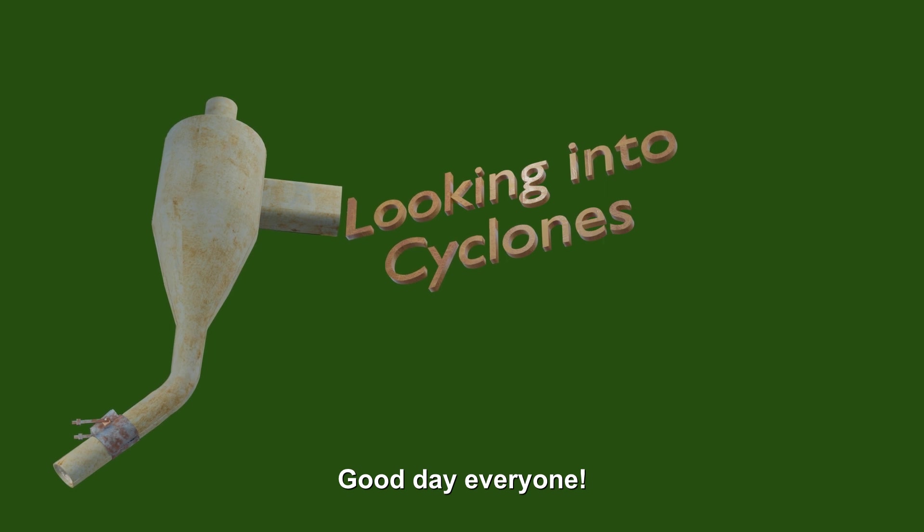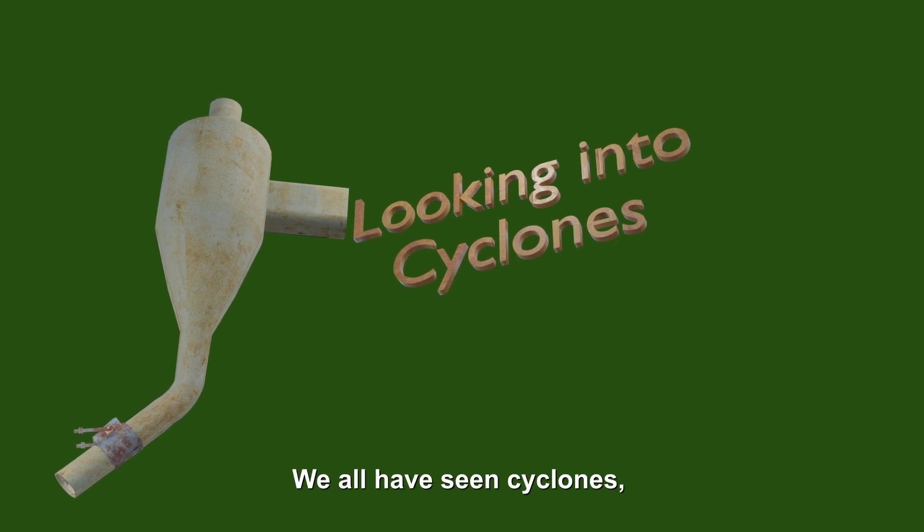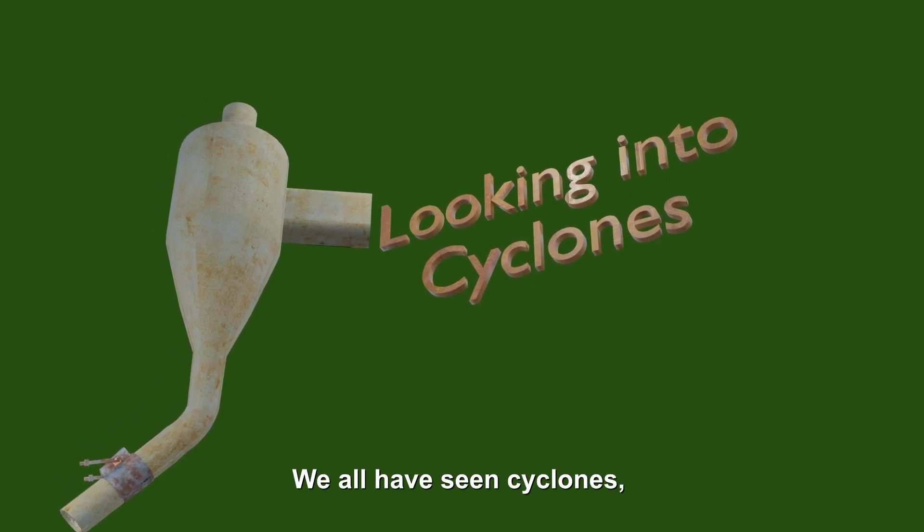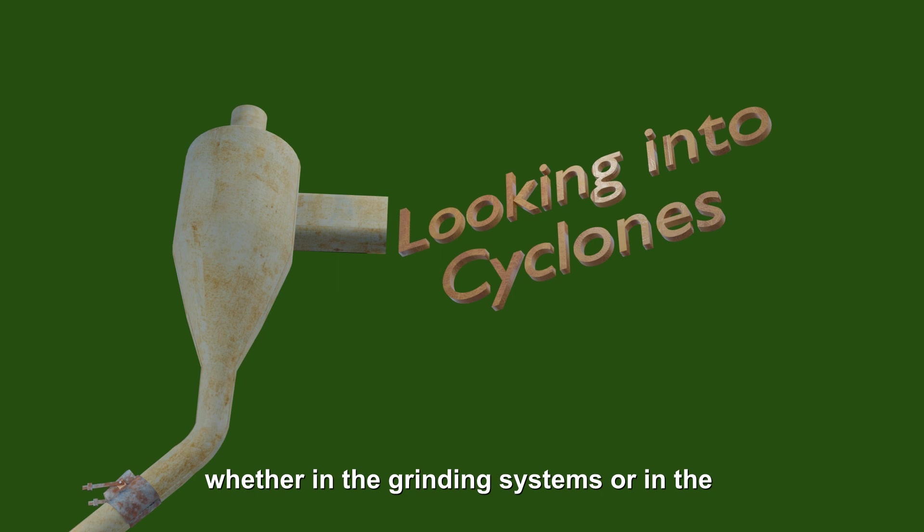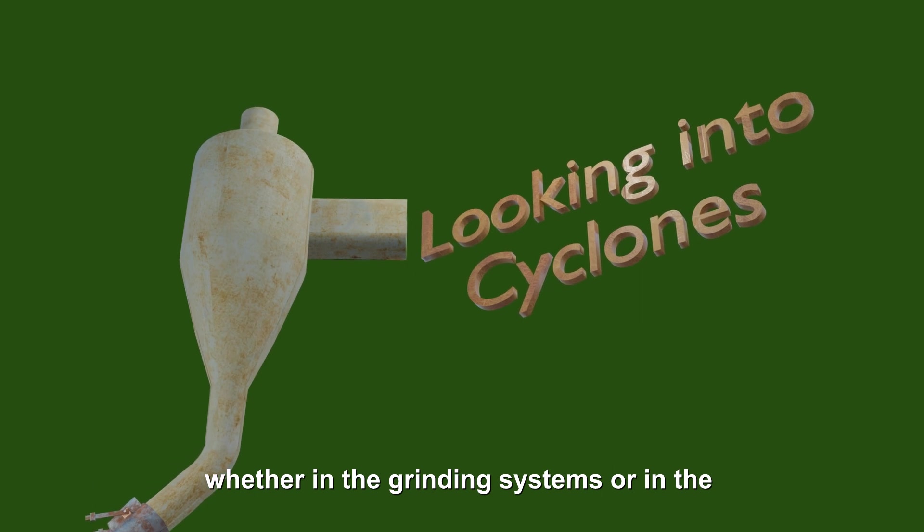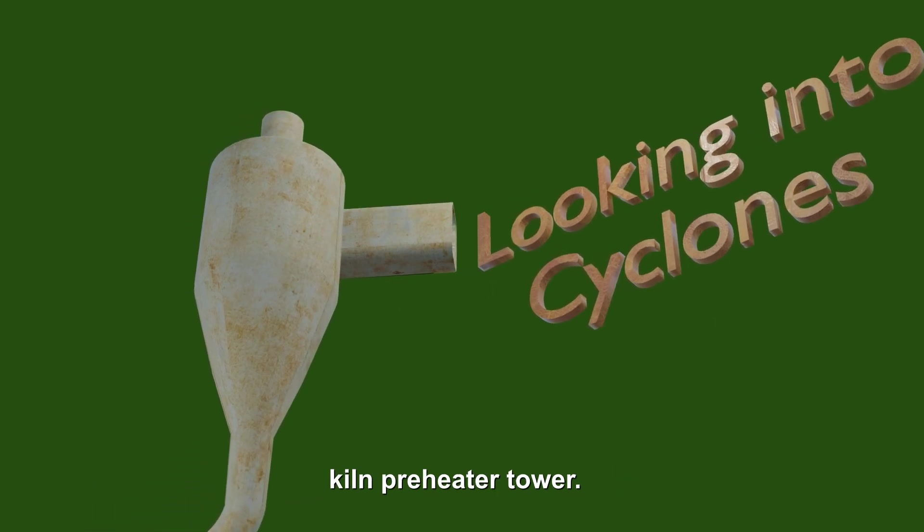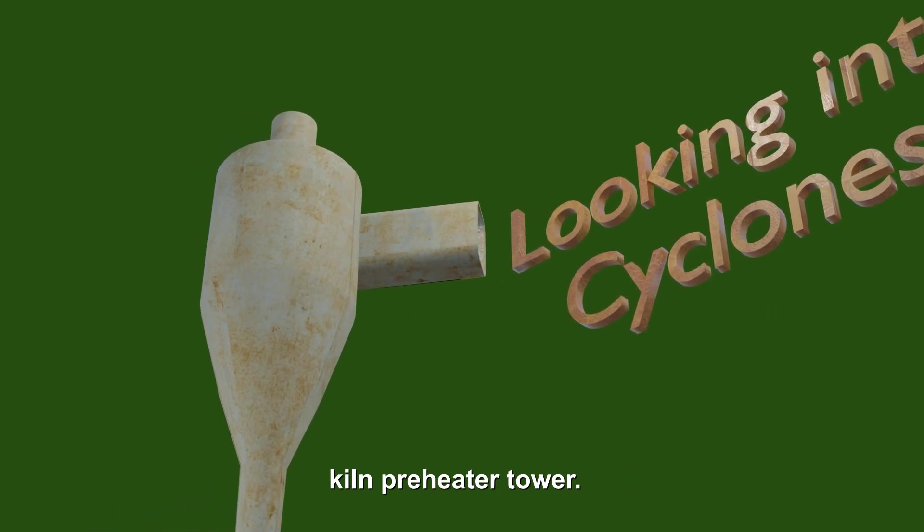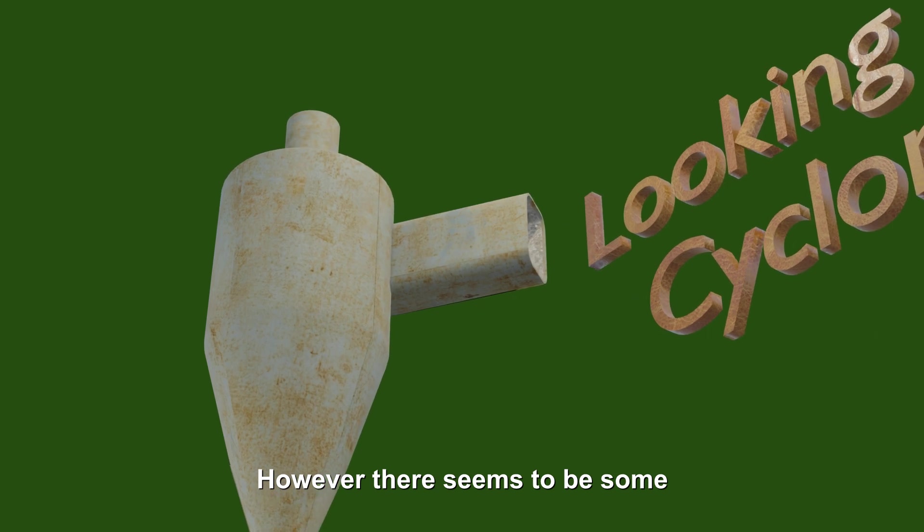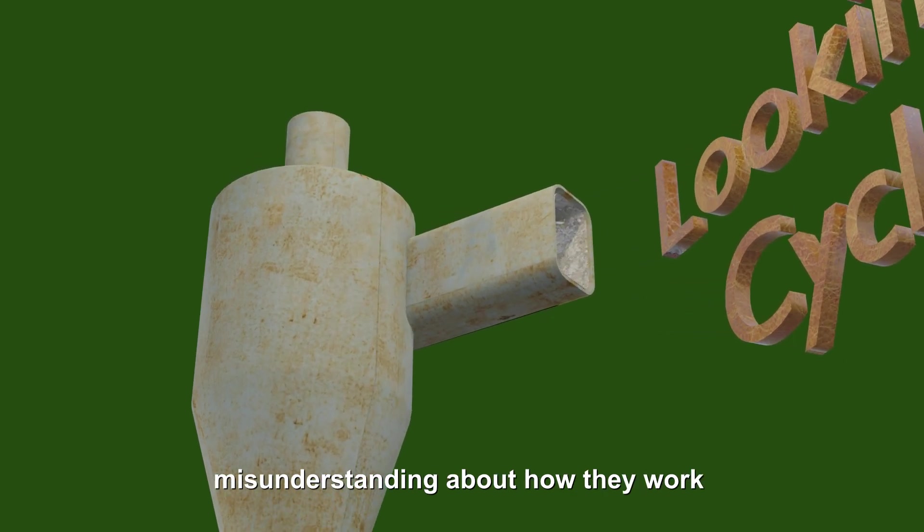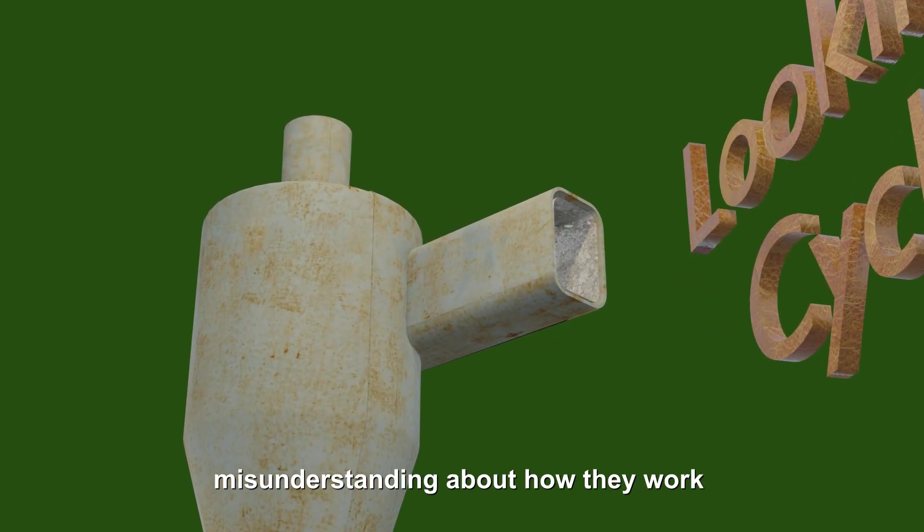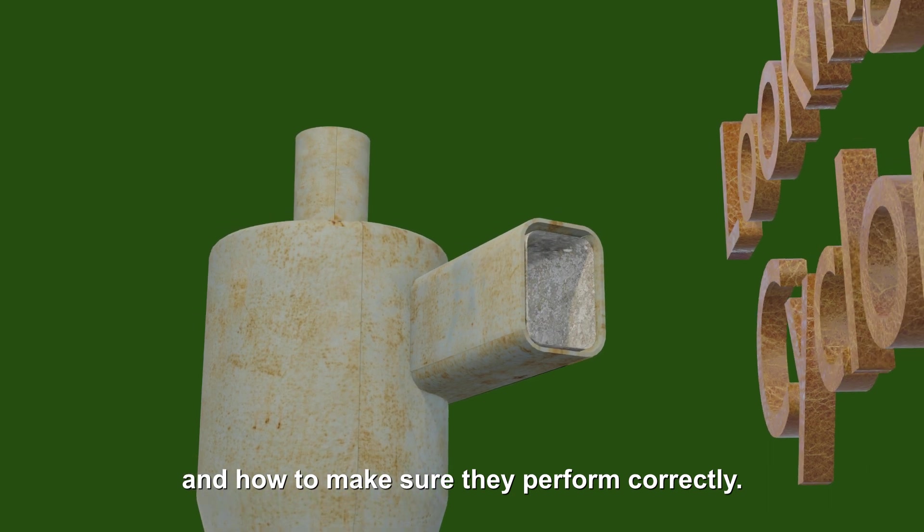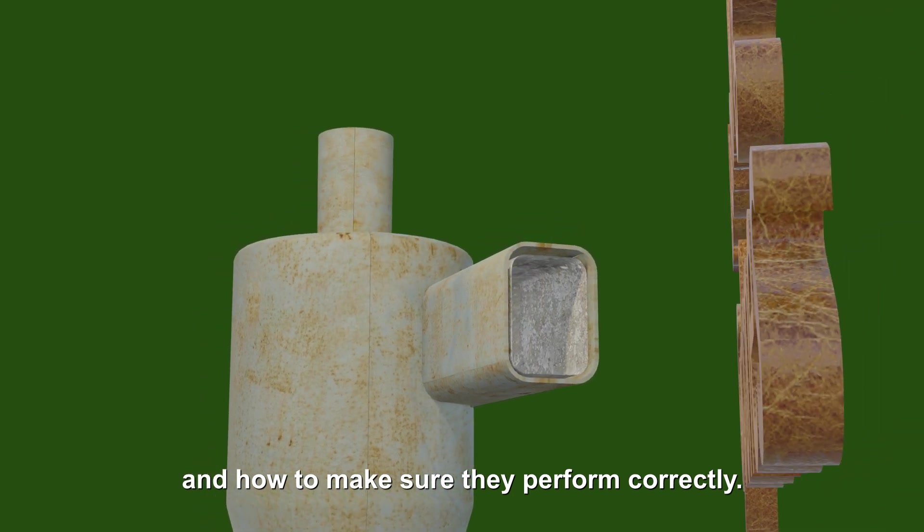Good day everyone. We all have seen cyclones, whether in the grinding systems or in the kiln preheater tower. However, there seems to be some misunderstanding about how they work and how to make sure they perform correctly.